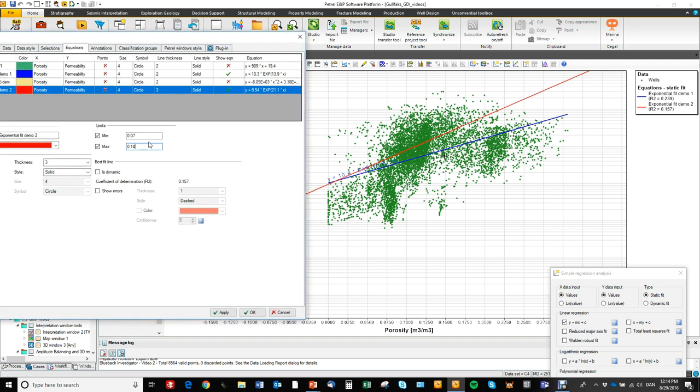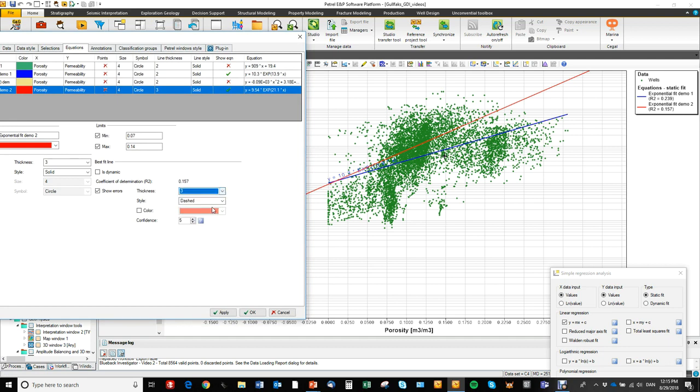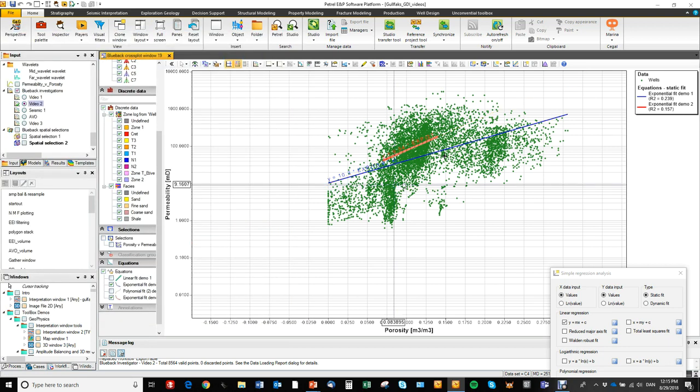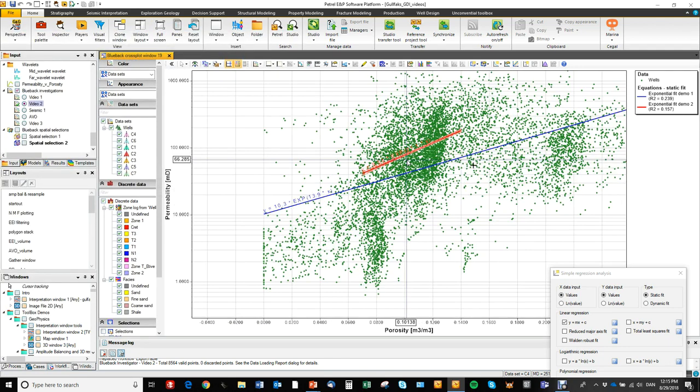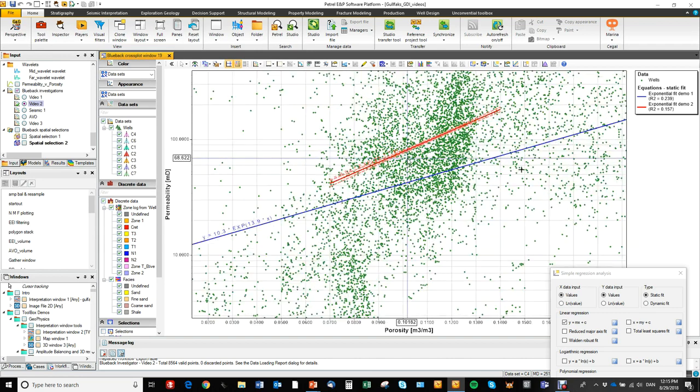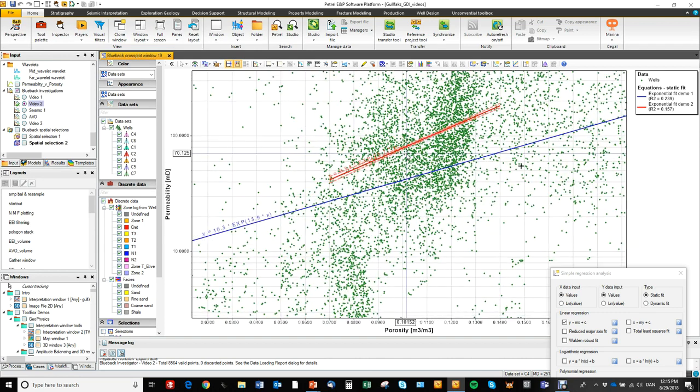And we can go in and show error bars and make those a little thicker like that. So let's zoom in. So here you see that.